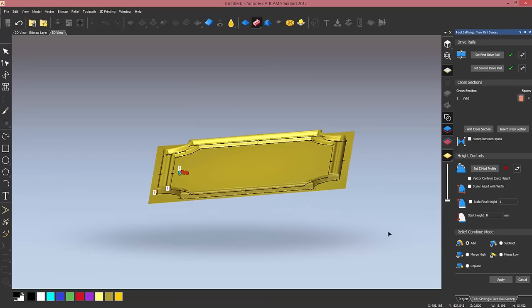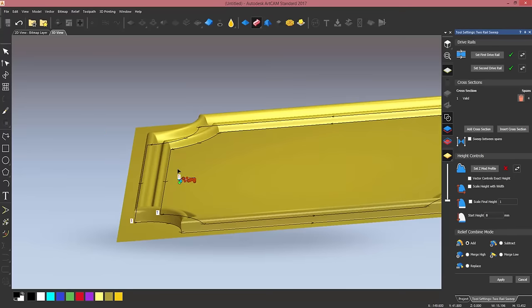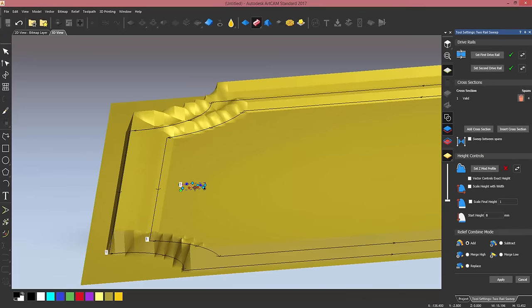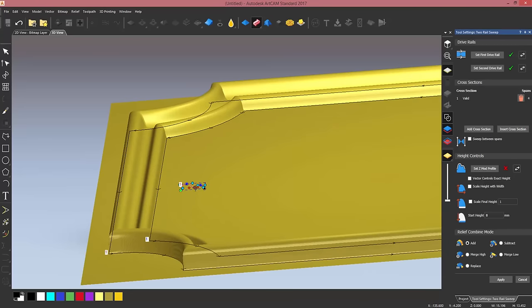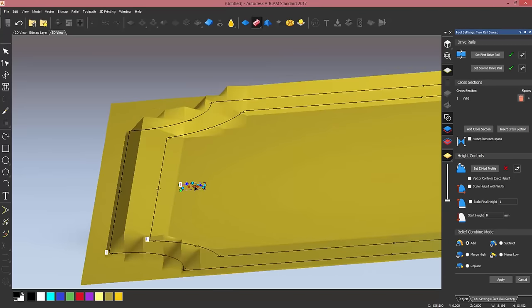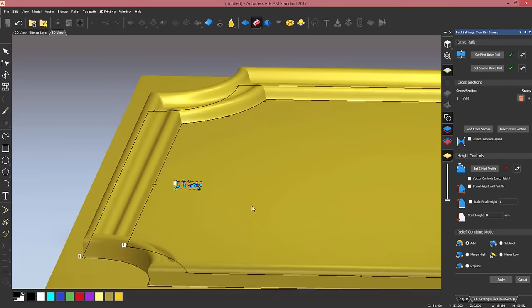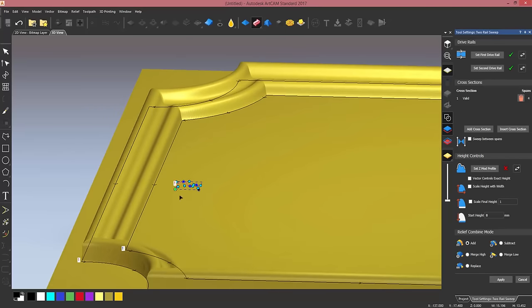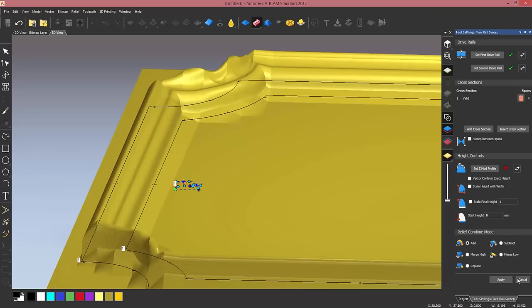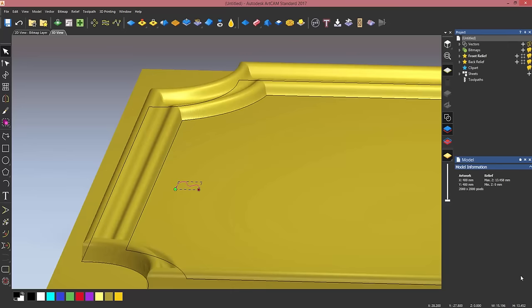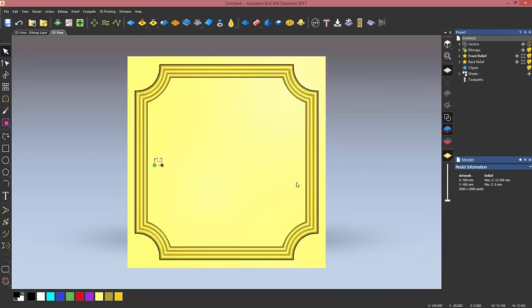If I'm happy I can click on apply, but I just want to show you that you can always change the appearance of this by dragging nodes on the cross section or on the drive rail in case you wanted to, and the results will be showed live on the software. So I'm going to click on apply and you will see that my frame is now ready to go.